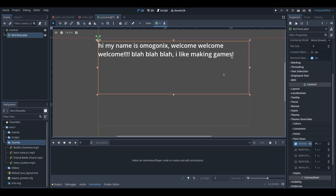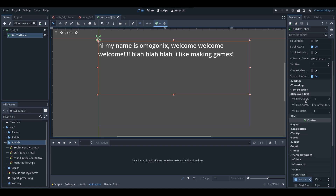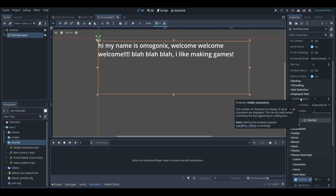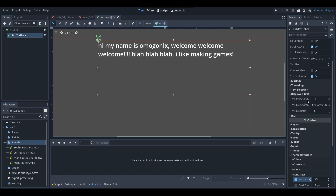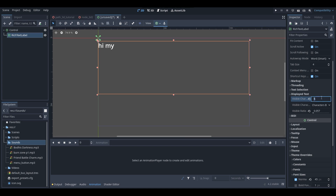Now when you have your text selected, you'll notice in your inspector menu on the right there is a dropdown called 'Displayed Text,' and if we select this we have a few new variables. The first one is the visible characters variable — this determines how many characters in our text are actually visible. If I set this to five, for example, only five characters are visible: H, I, then the space, M, and Y.